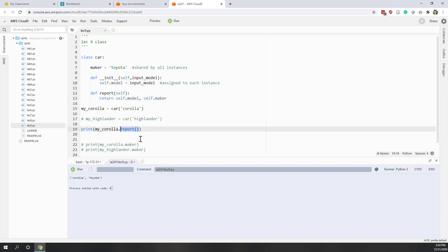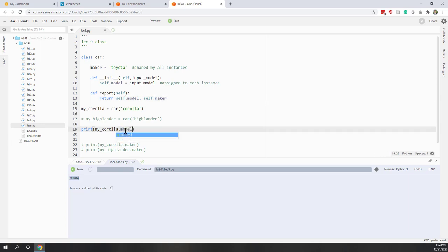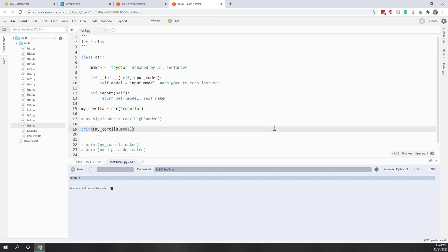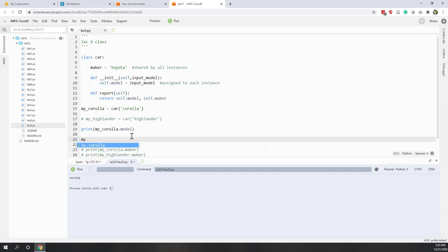If you want to access those attributes, for example if you want to access the maker, you can just call dot maker — which is Toyota. And if you try the model, that is Corolla. We also said that those attributes are mutable. So for example, if I say mycorolla.maker equals 'fault', I just changed the maker from the default Toyota to a new value, which is 'fault'.